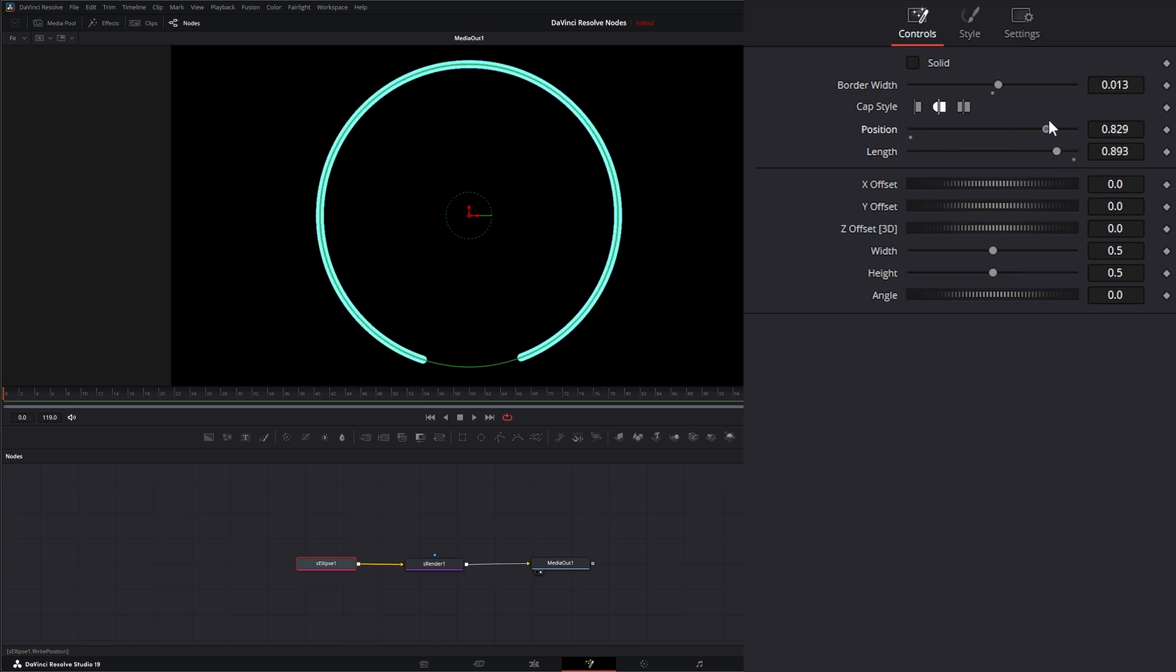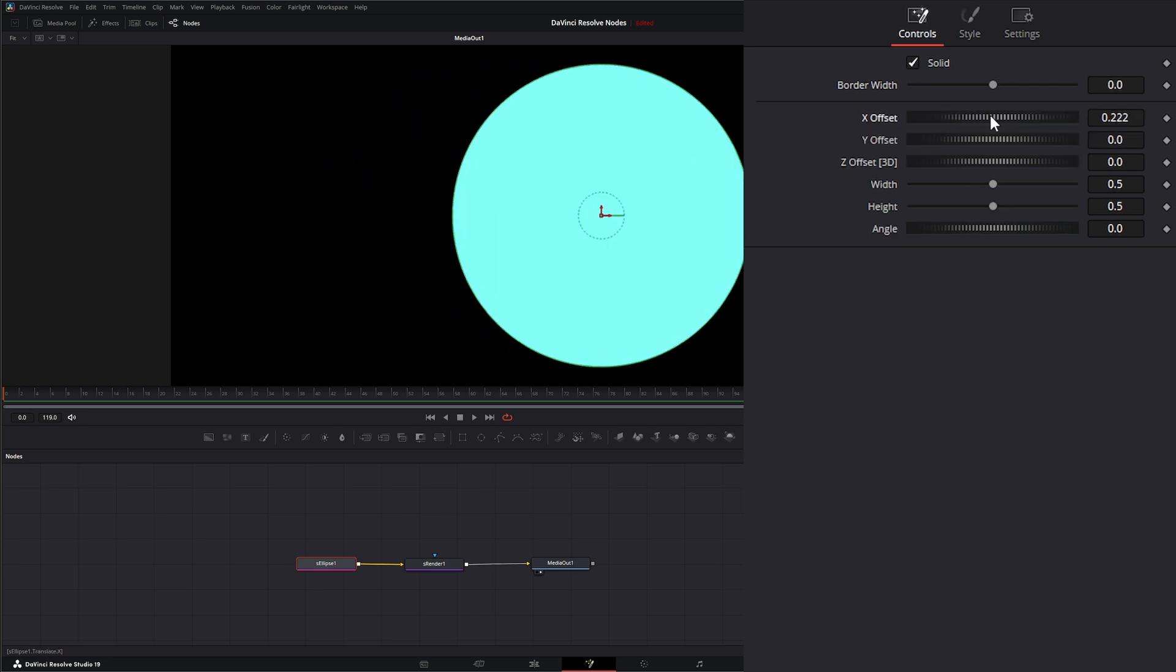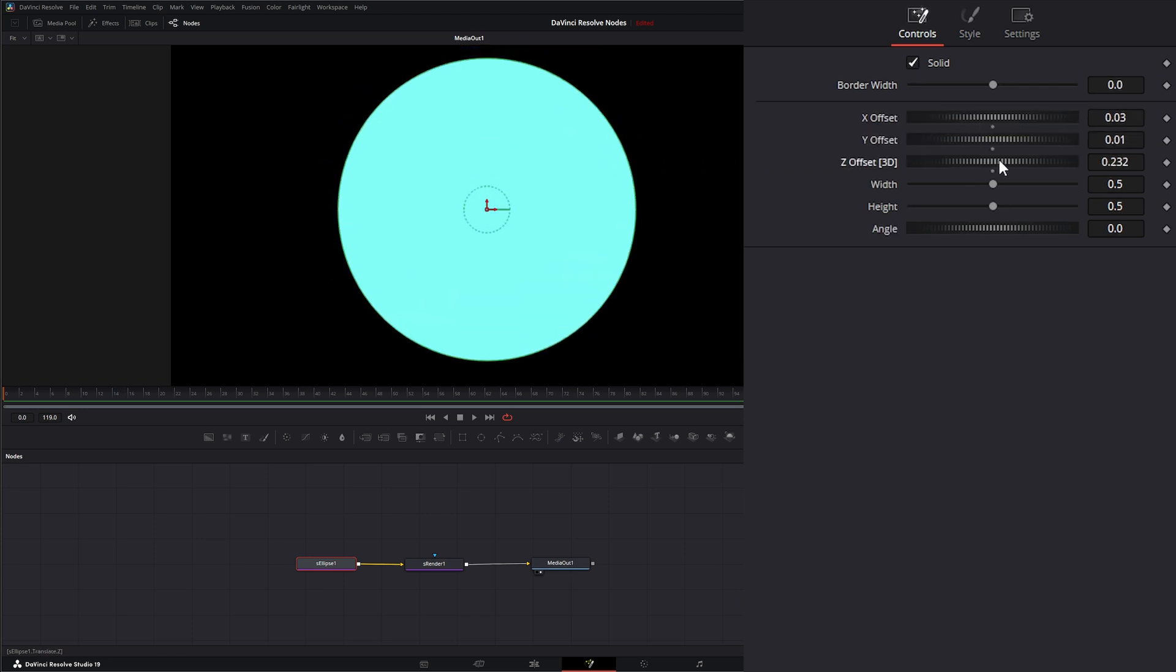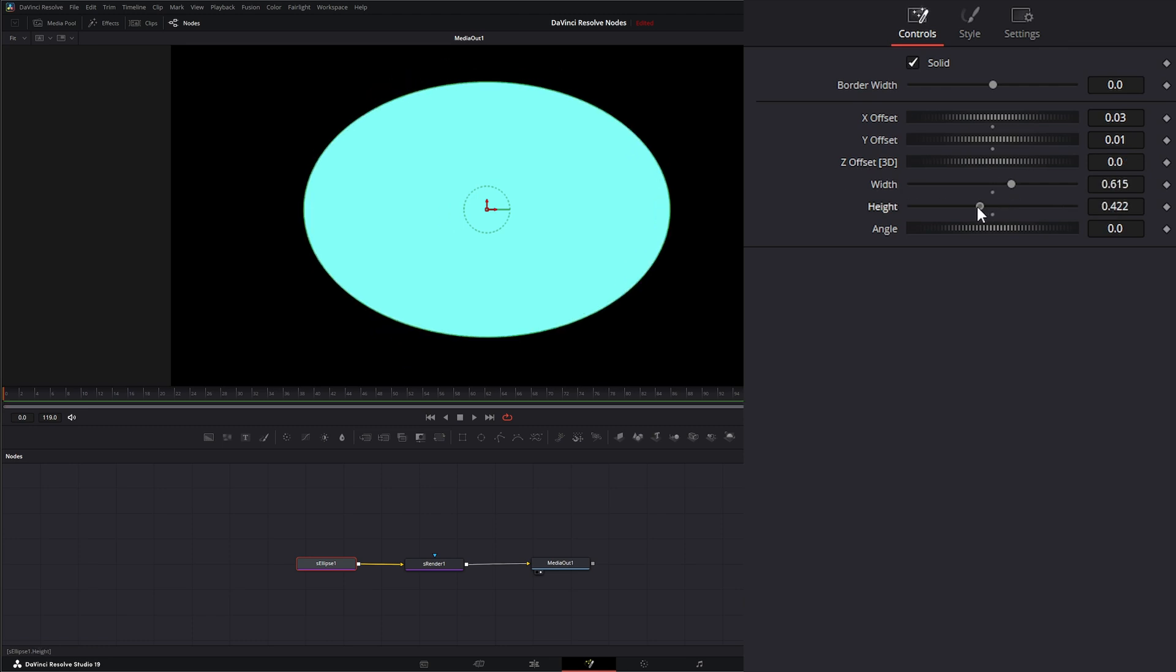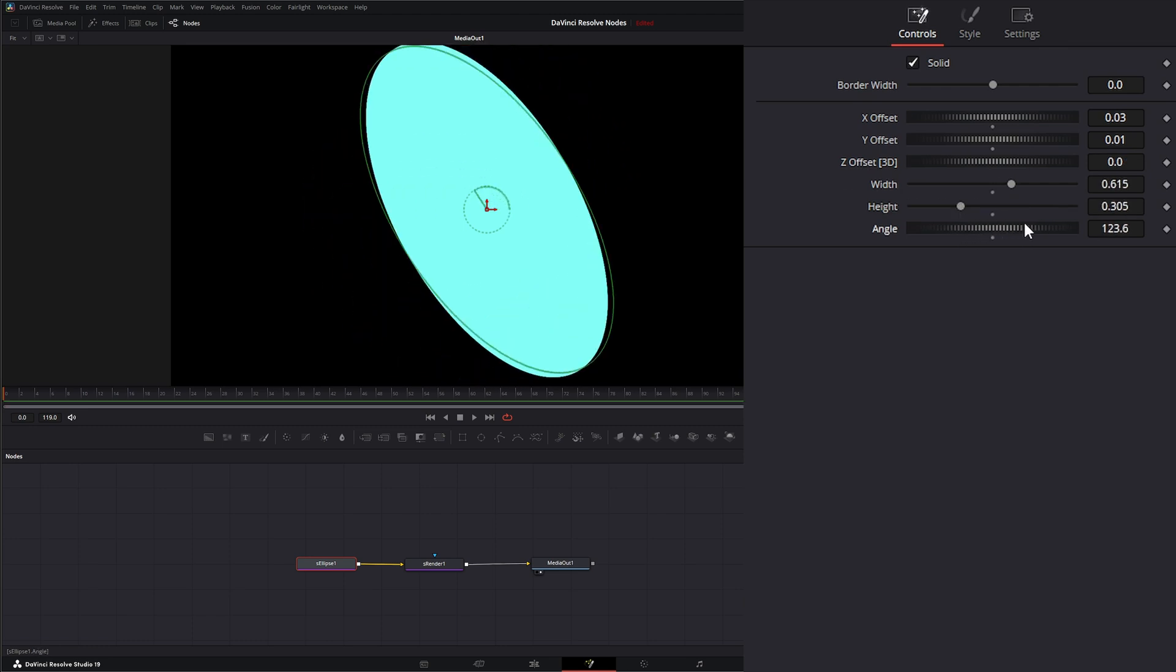And we can adjust our position. And we can offset an X, the Y, and the Z, which you're not going to see. And we can change the width, the height, and the angle.